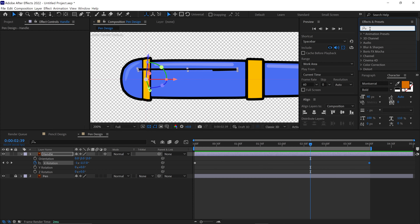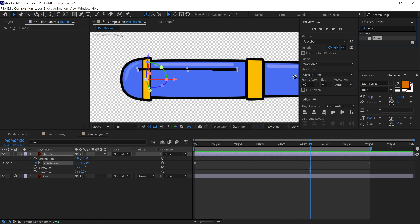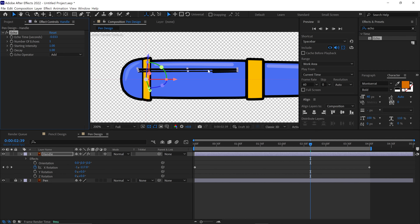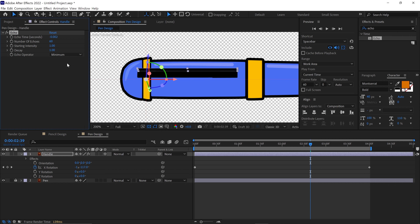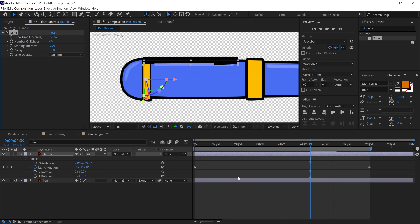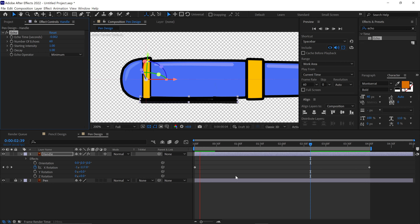Then I go to the Effects panel and search for the Echo effect. Apply the Echo effect to the handle layer. Next, go to the Effect Controls panel and adjust the settings: change Echo Time to negative 0.002, number of echoes to 60, and lastly Echo Operator set as Minimum. After applying these, I play back the animation. It's getting closer to the final look.